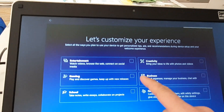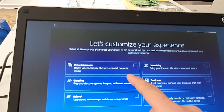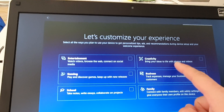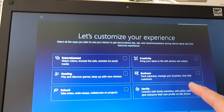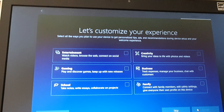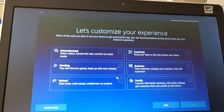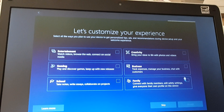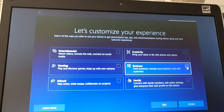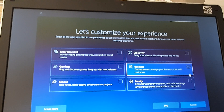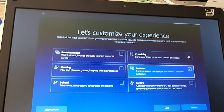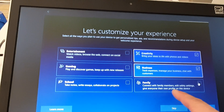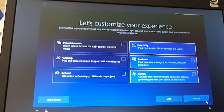If you want, you can customize your device with options like entertainment, gaming, school, creativity, business, and family. Select any of these that you want to use and then click on accept. For family, you can connect with family members and then click on accept.